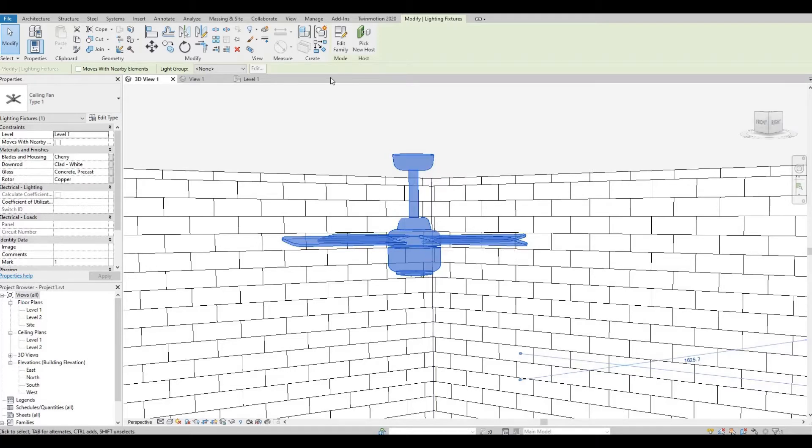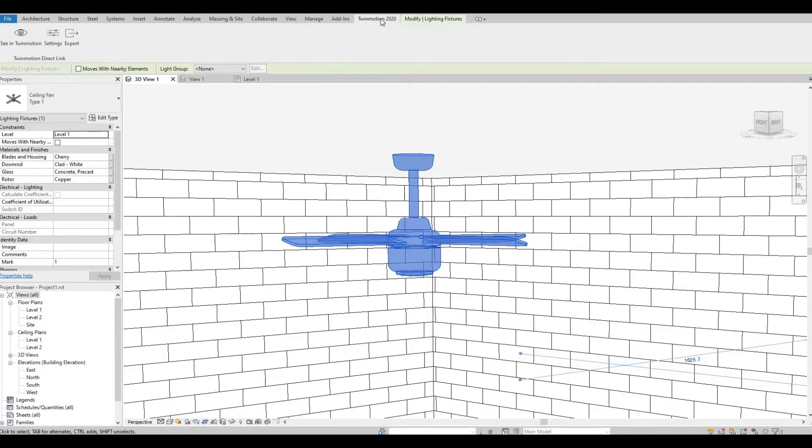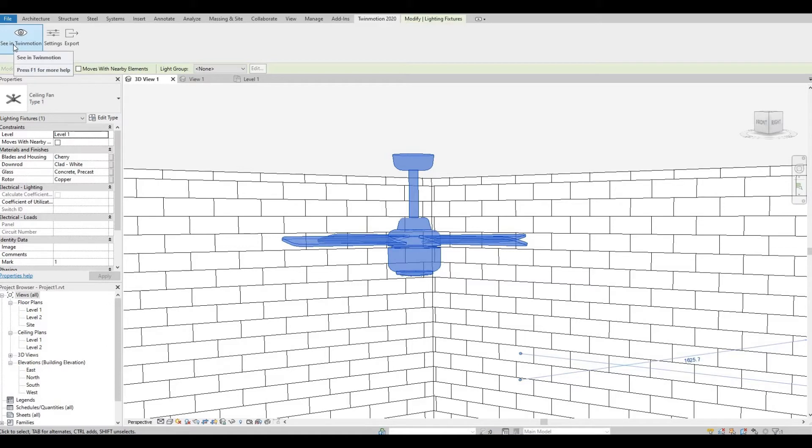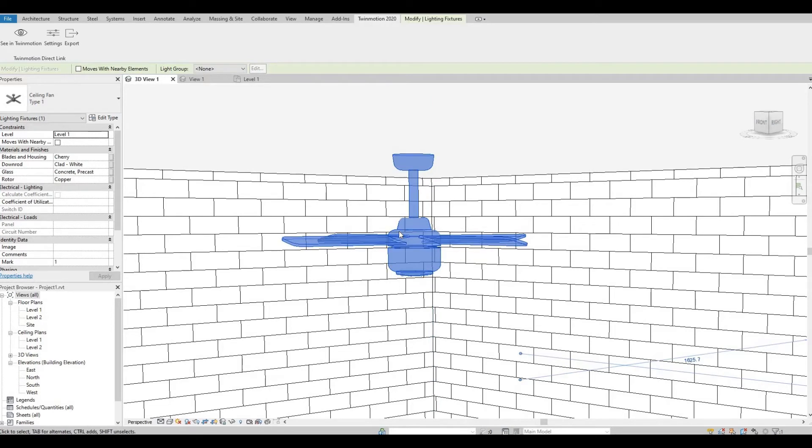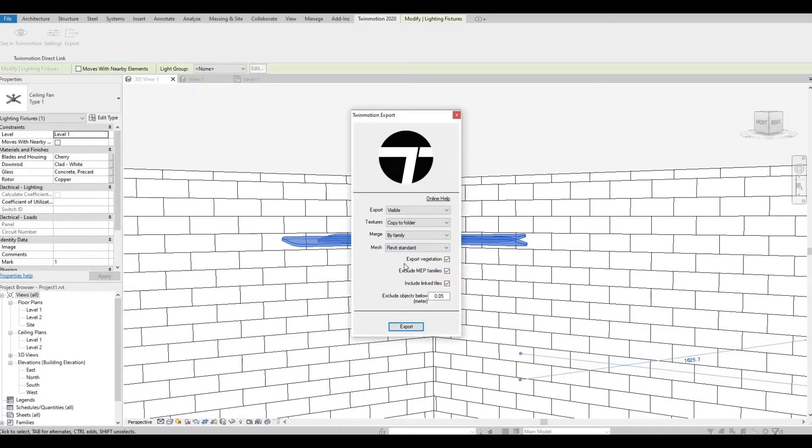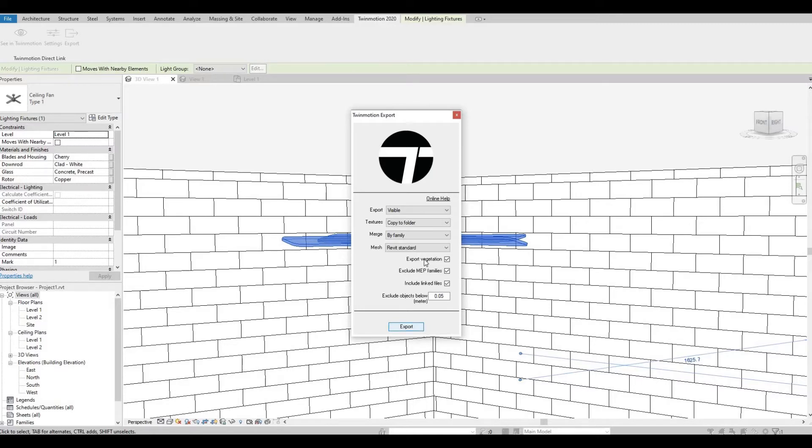So unfortunately, what I found is that when we use the direct link in Twinmotion, anything that is ceiling mounted or ceiling based family won't appear. So to do this, you can just export and then save it to your desktop or any place.